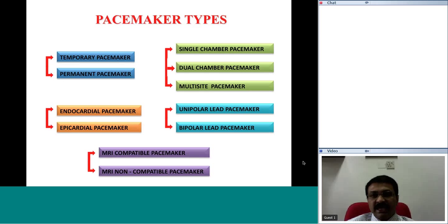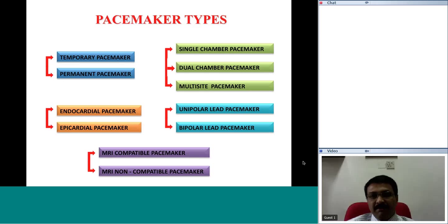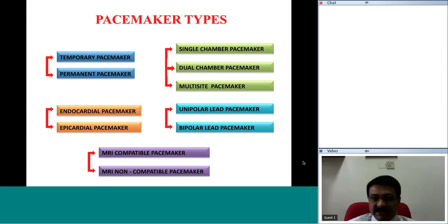The commonest multi-site pacemaker delivers electrical impulses in the right atrium and right ventricle — that is a dual chamber kind — and in addition, it also has the capability of stimulating the left ventricle. So the commonest multi-site pacemaker is actually a tri-chamber pacemaker. Because it is used when dyssynchrony of the heart is suspected, it is also called a cardiac resynchronization therapy pacemaker. It is used to pace the left ventricle in addition to the right atrium and the right ventricle.